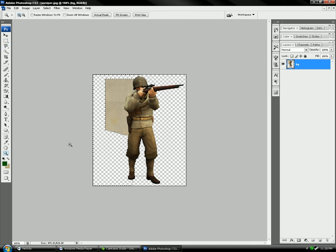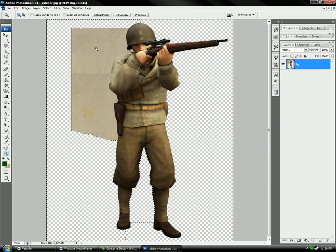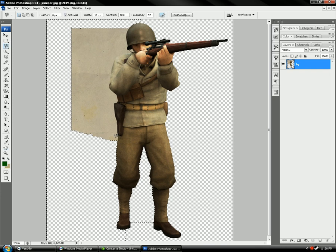Magnetic lasso tool. Zoom out once. And magnetic lasso tool. You wanna do this. You wanna make this the best you can.